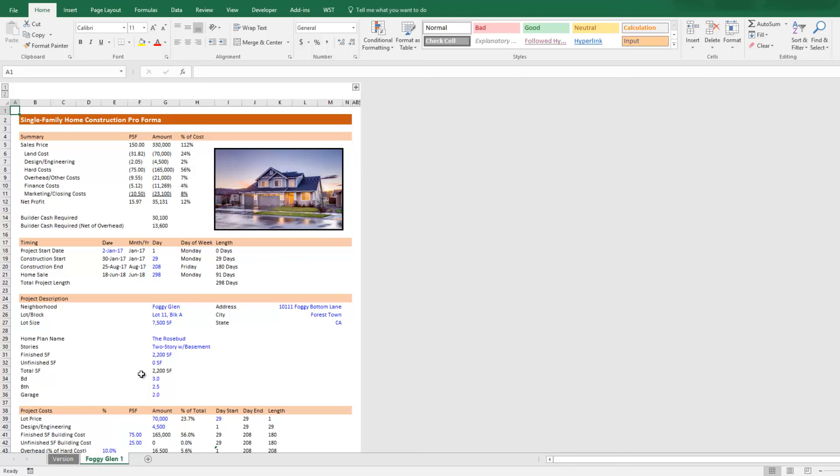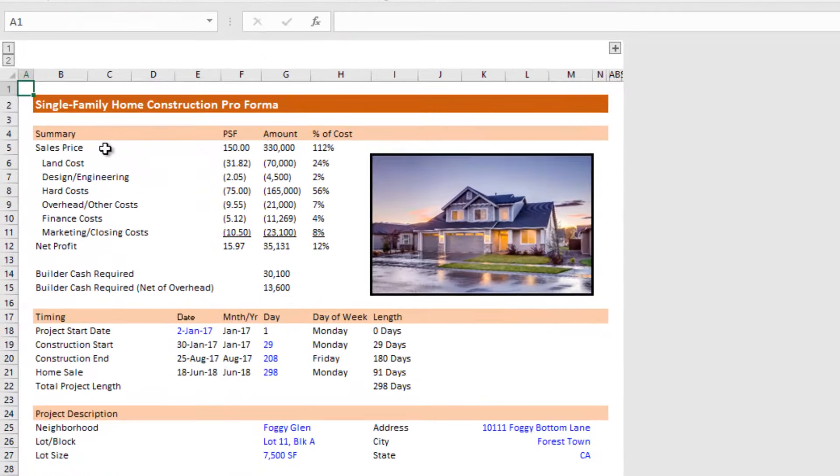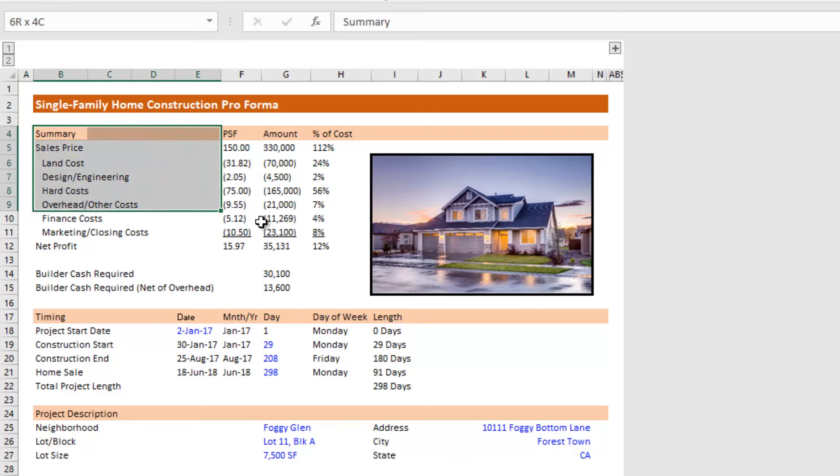The reason I did that is it gives you the ability to duplicate this tab however many times you need, for situations where maybe you have multiple homes you're going to be building in this neighborhood. You could duplicate these tabs and then create one tab where you roll up the results from each of the tabs — the different homes you're building — to come up with a neighborhood-level analysis.